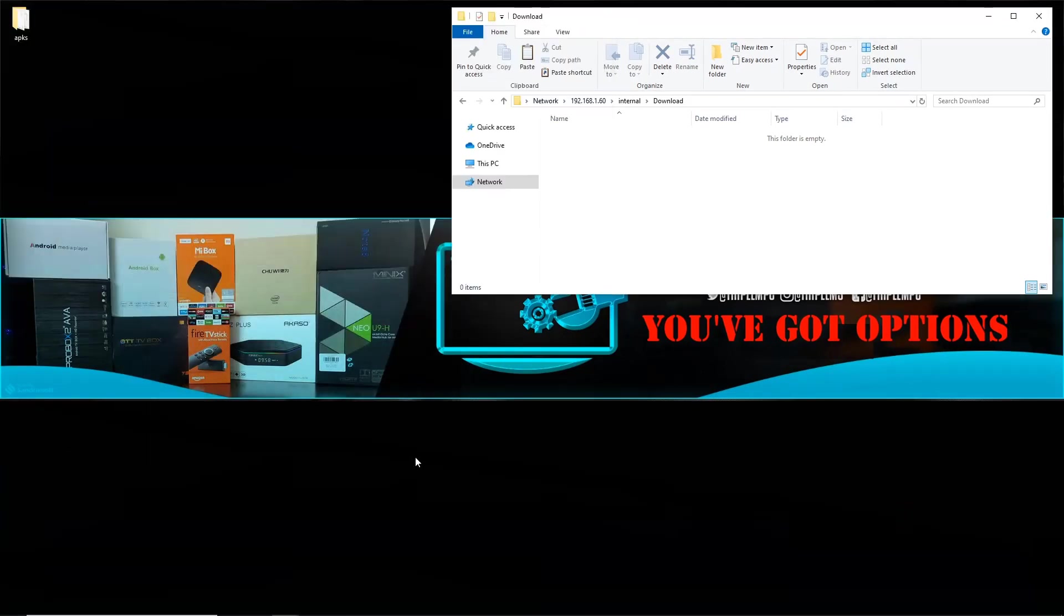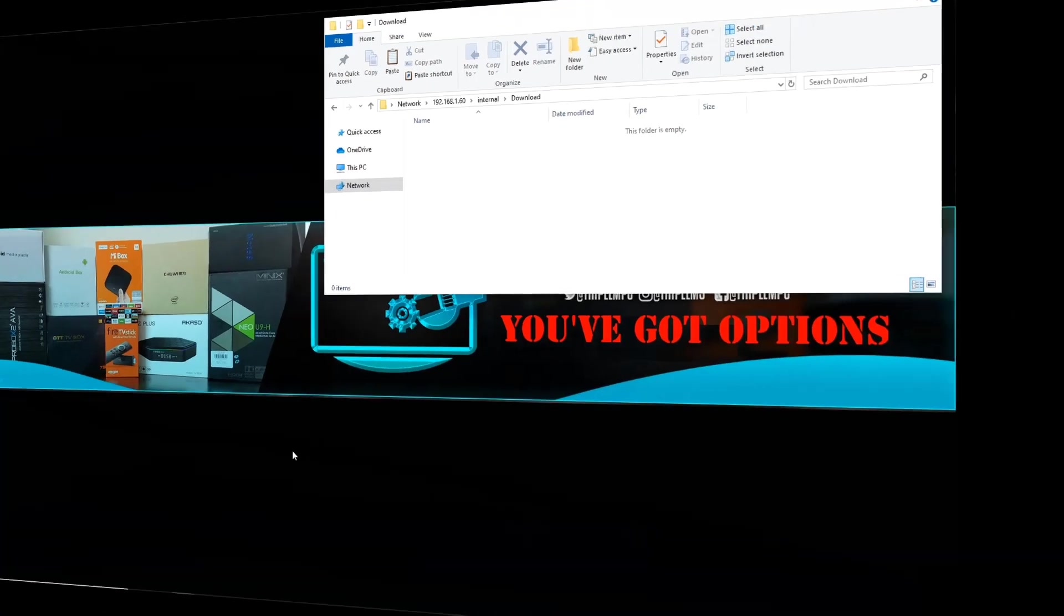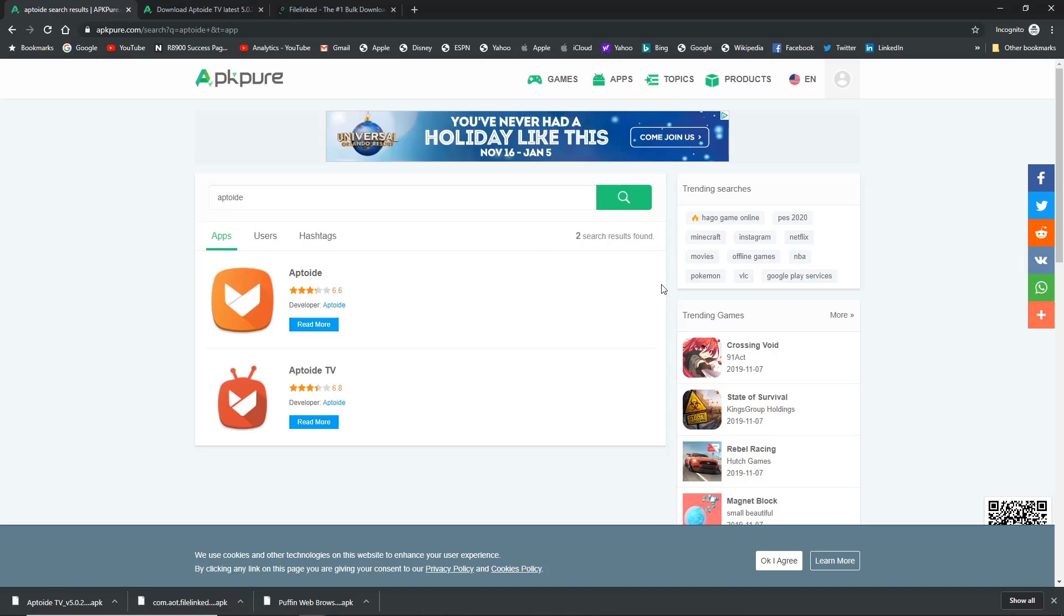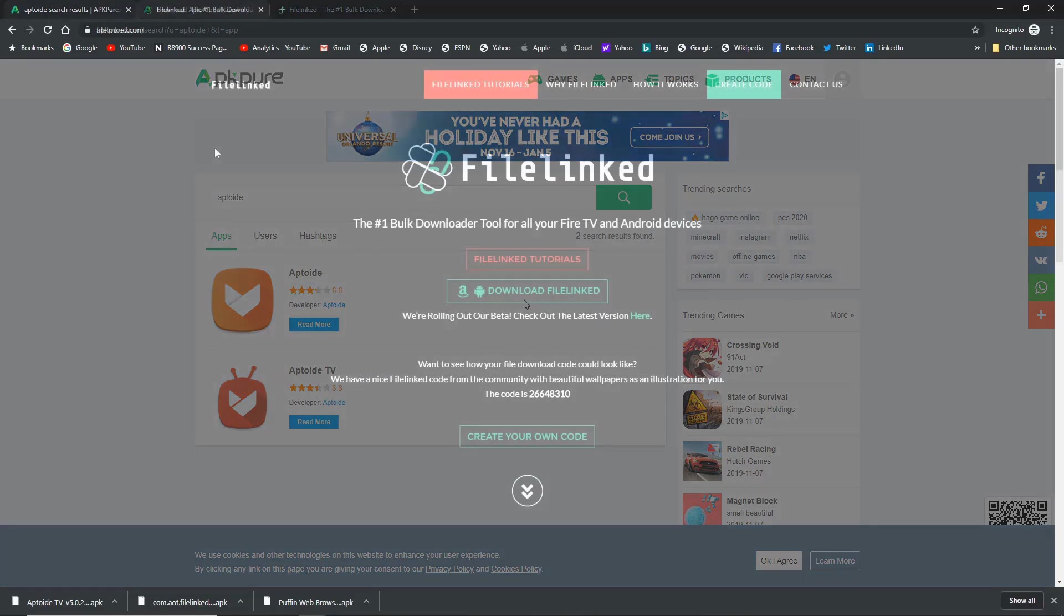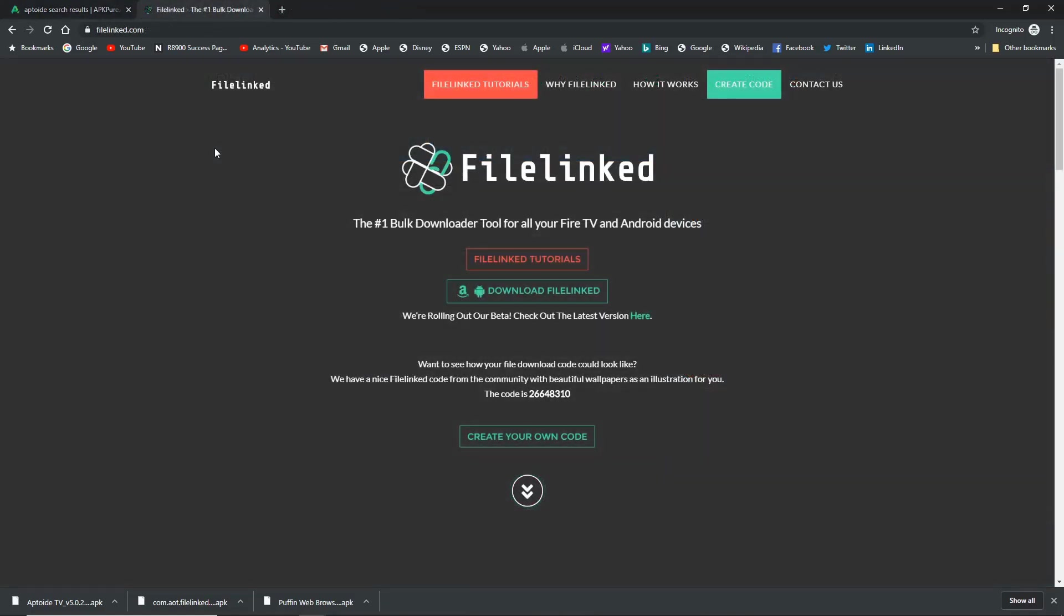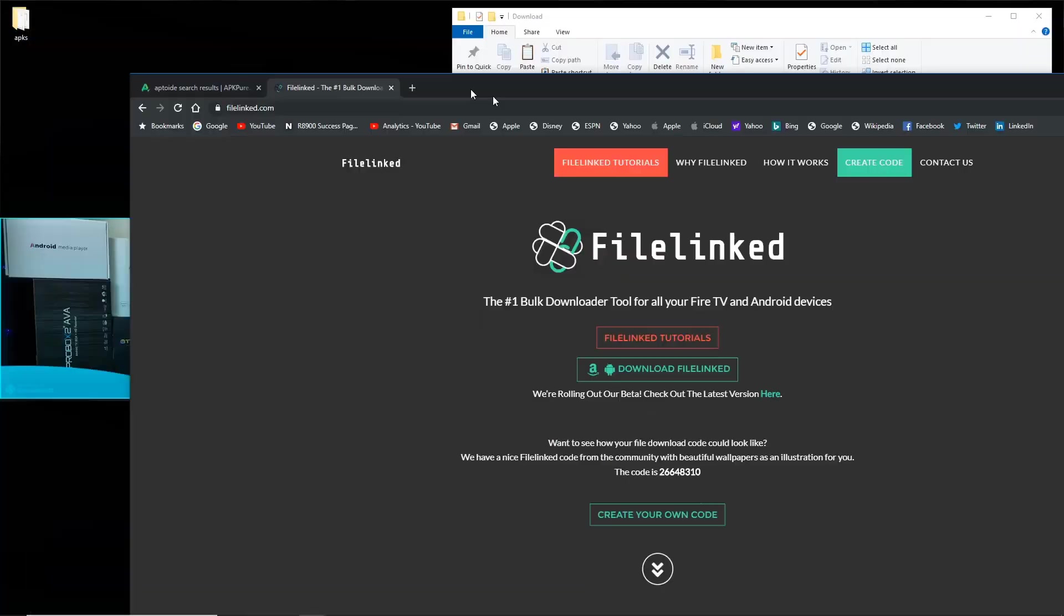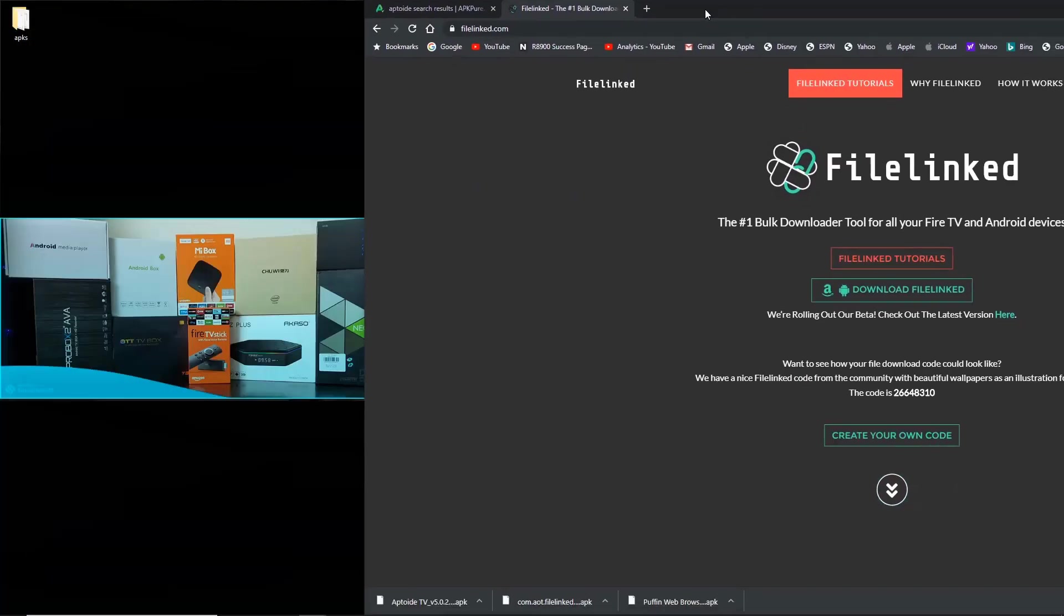Before I transfer them over, I wanted to show you how easy it is to get these applications downloaded. One of the coolest websites that I use is apkpure.com. If you go there, you can search for whatever application you need. I do have Puffin downloaded, also have Aptoide TV downloaded, and anything else you can imagine will more than likely be in the store. I also went over to FileLinked and downloaded the APK for that as well. Pretty straightforward - if you just click on the green download button right here, it will go ahead and download.